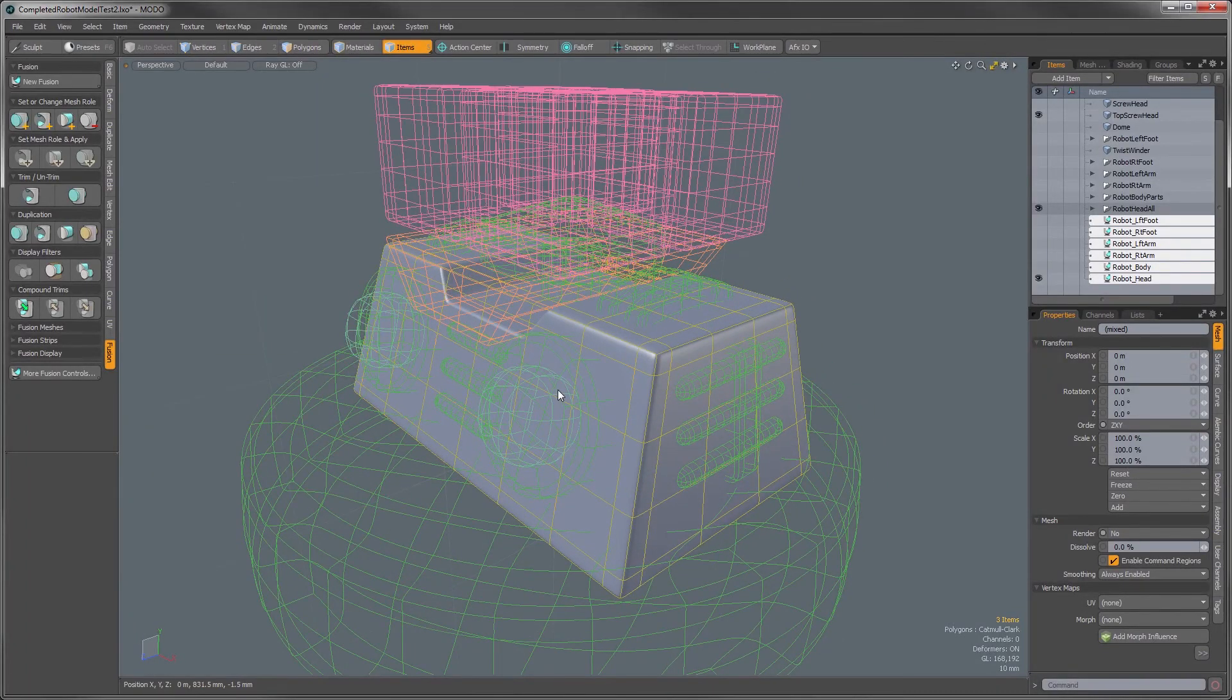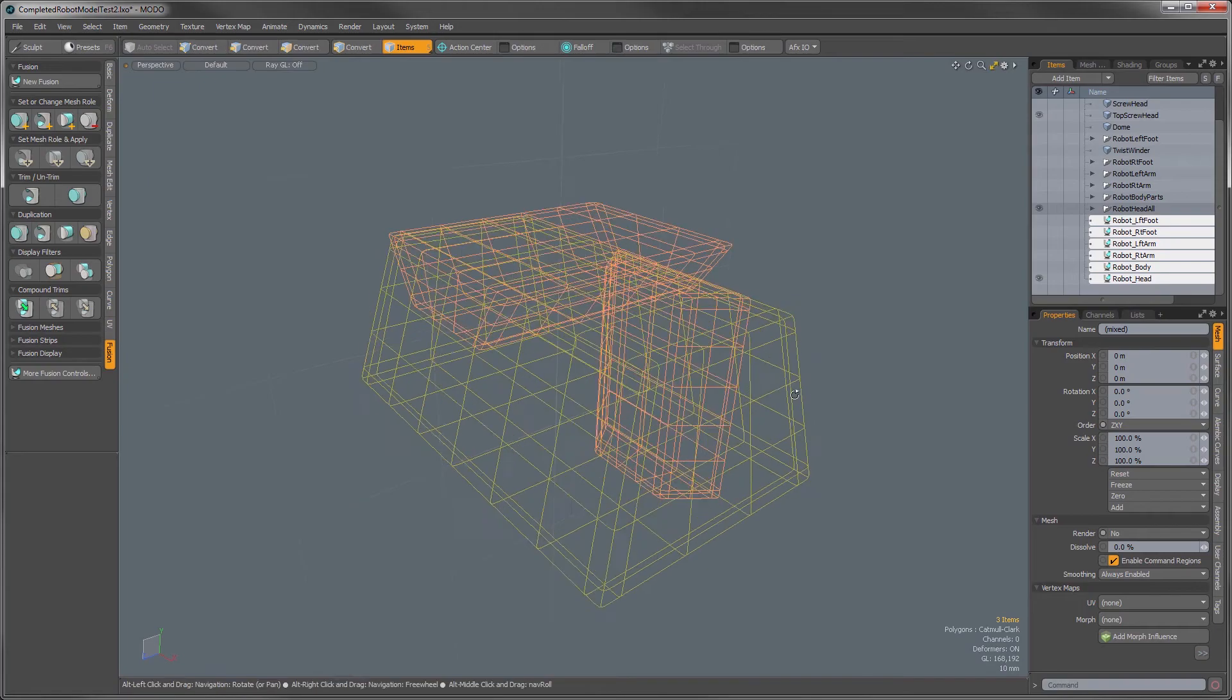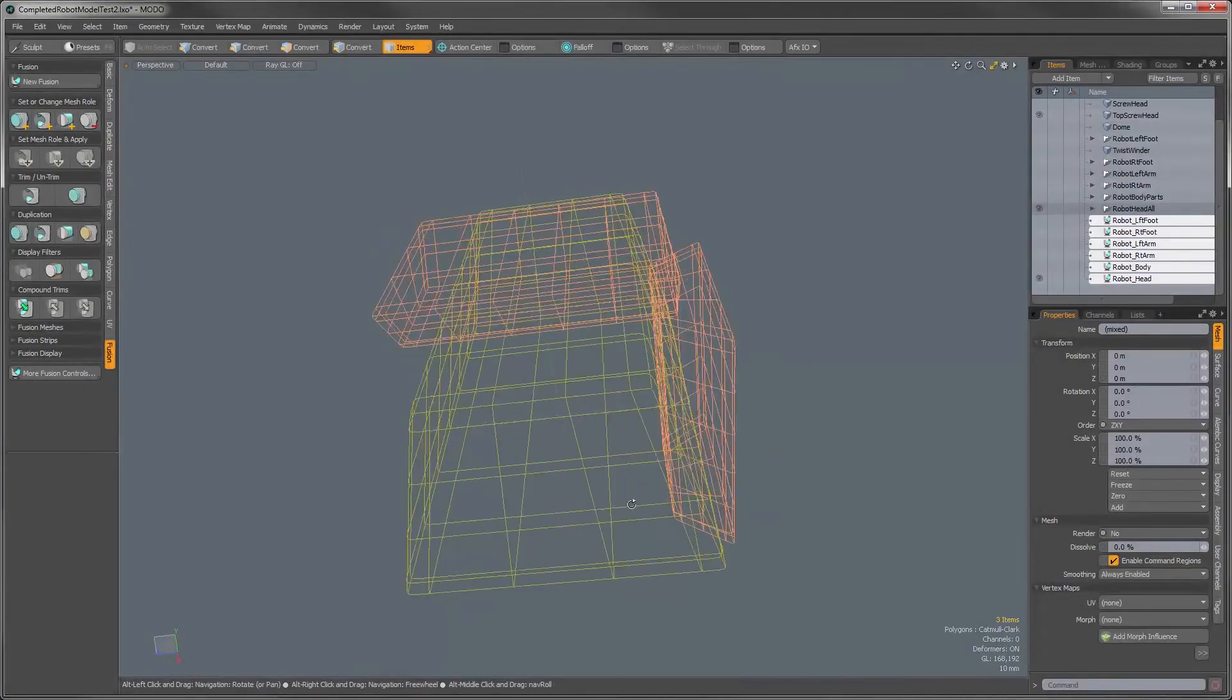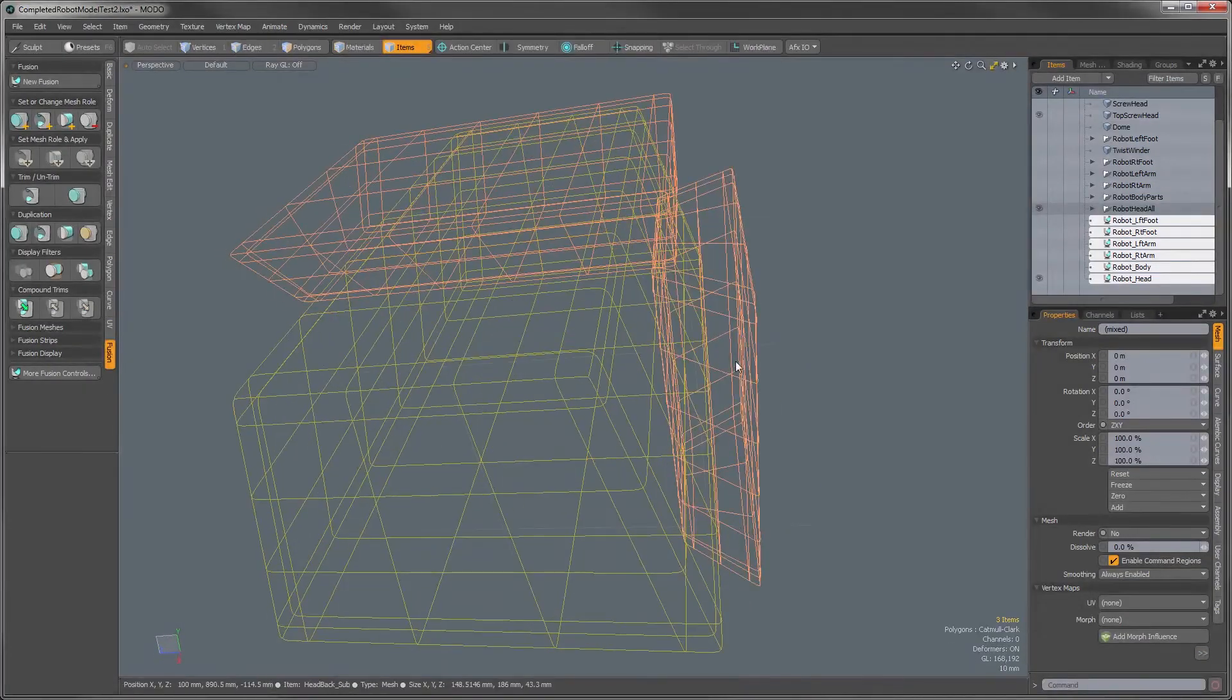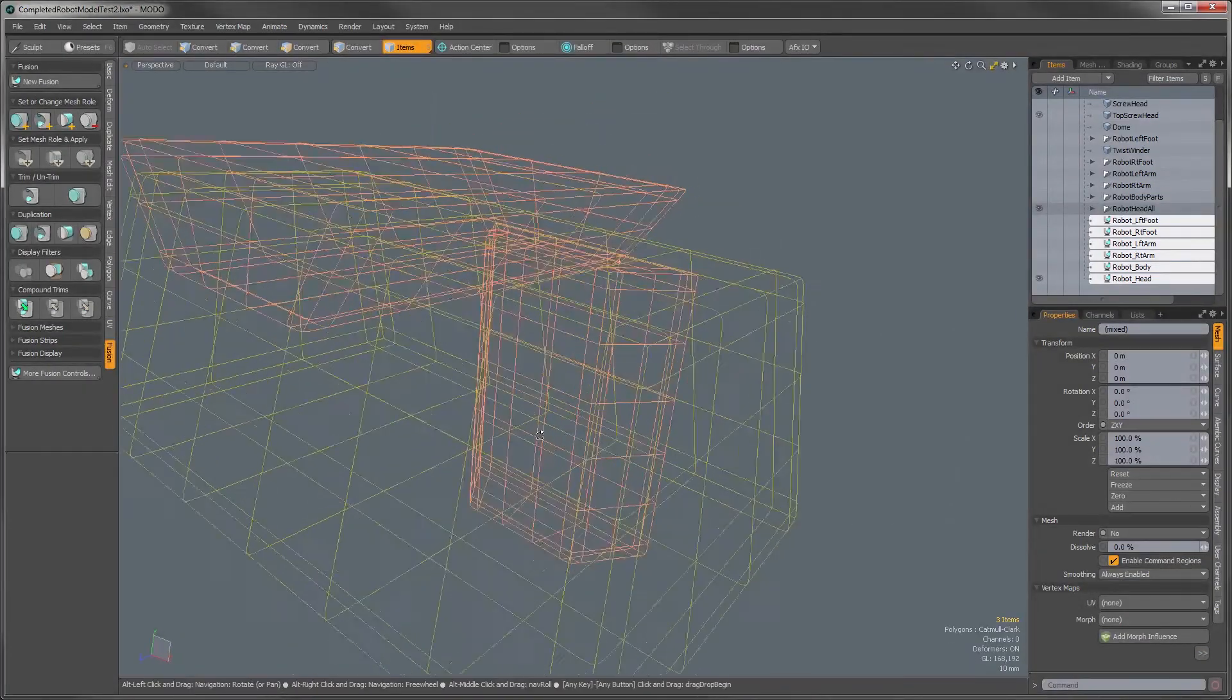So if I really wanted to isolate this I could just hit Shift+H. Now I'm only seeing these elements that I want to work on.